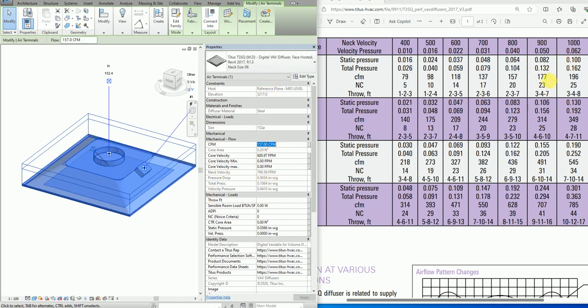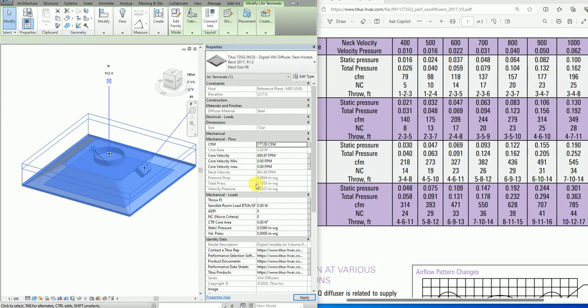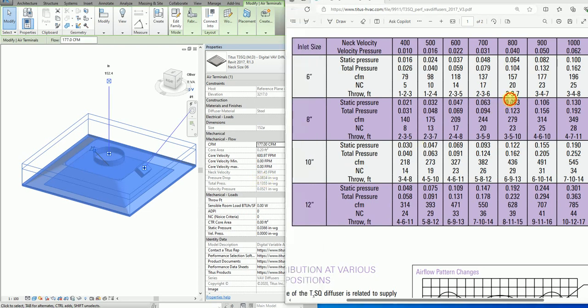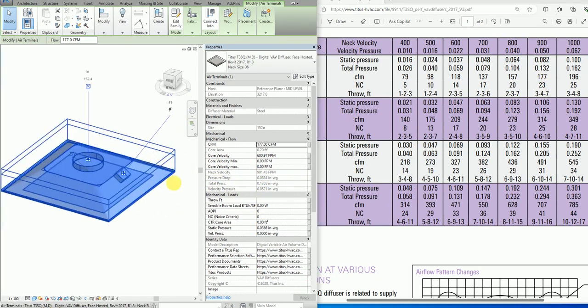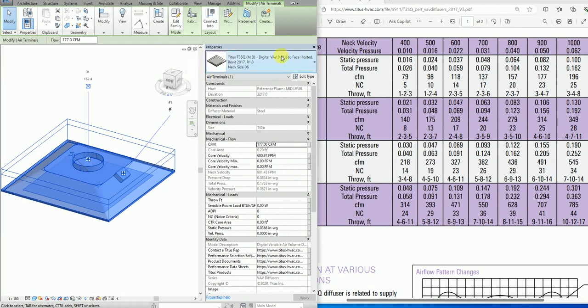Let's say if I put 177, it's going to be 0.083, which is 0.082.